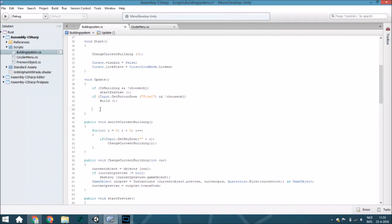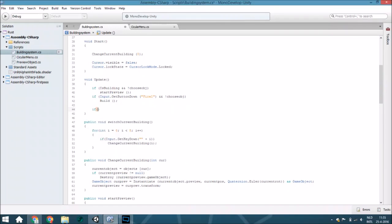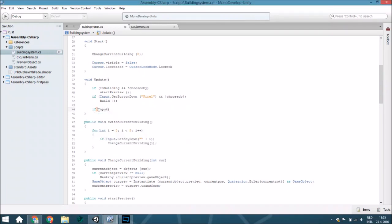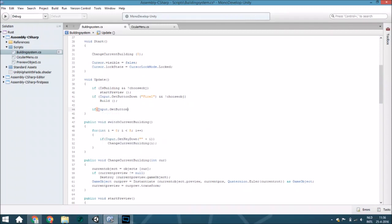Here we are going to create a new if loop. The if loop is that if the input dot get button, so if you're pressing currently the show menu.